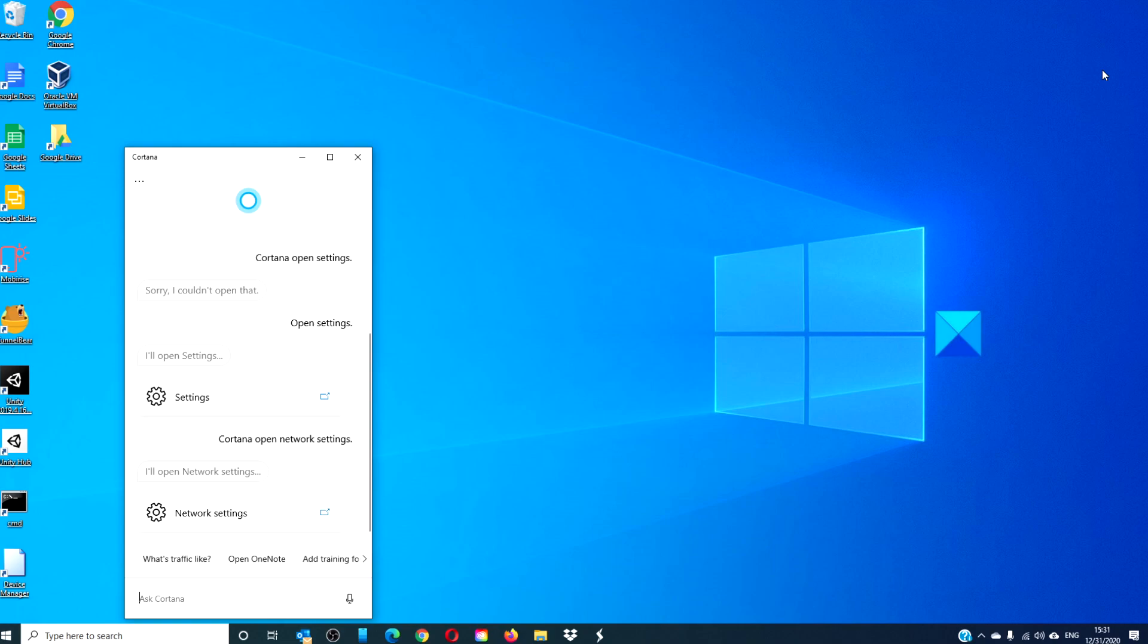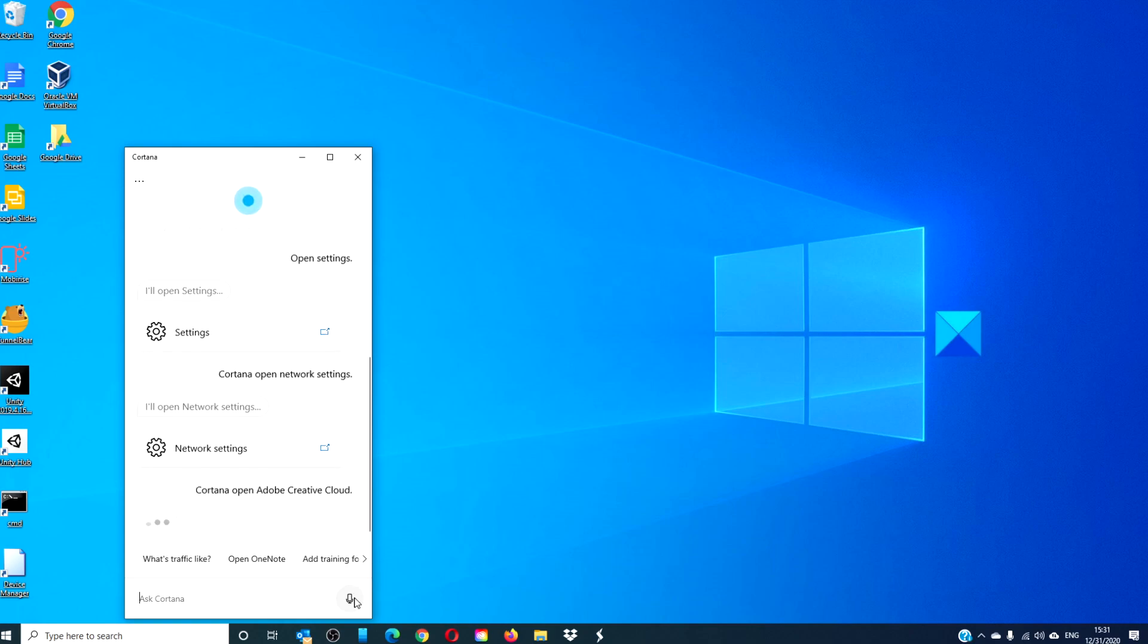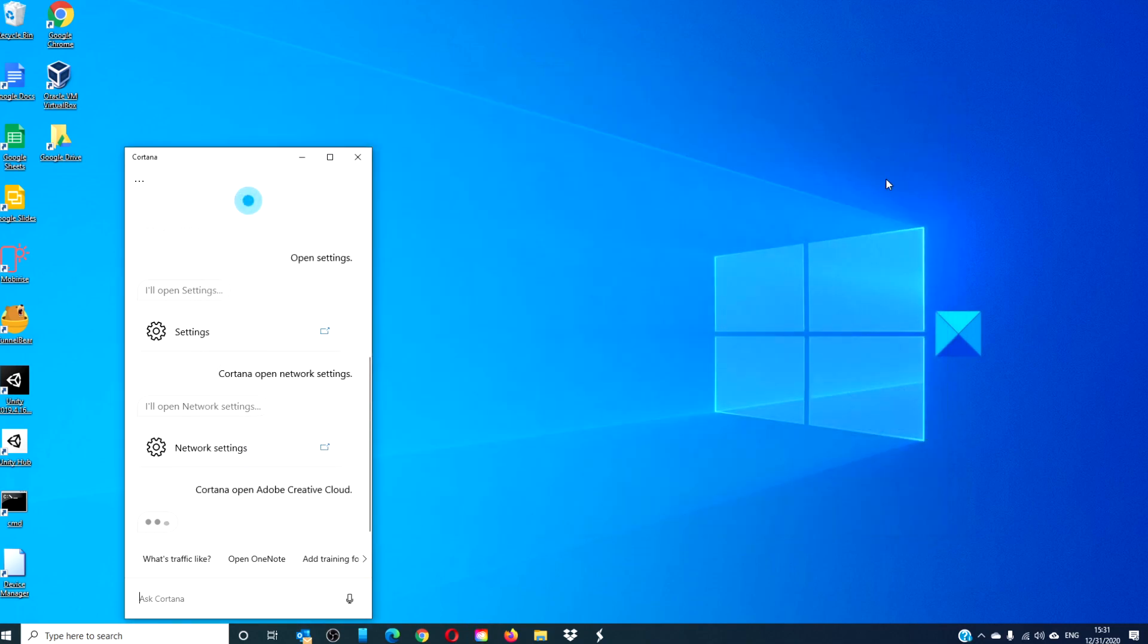As well, you can also ask her to open specific programs and apps. Cortana, open Adobe Creative Cloud. Okay. I'll open Adobe Creative Cloud.